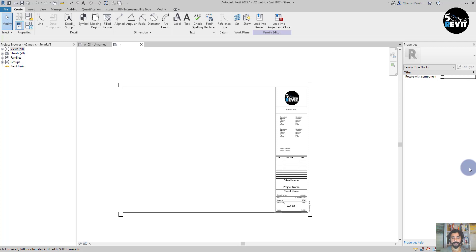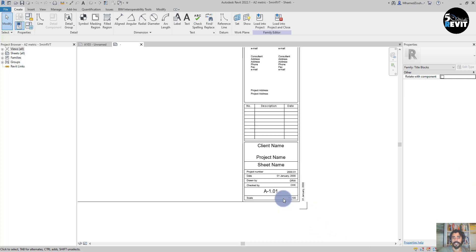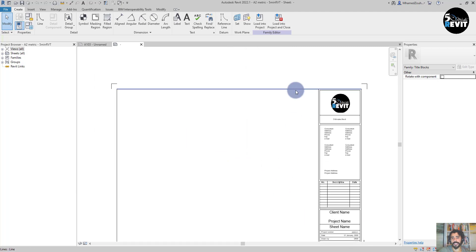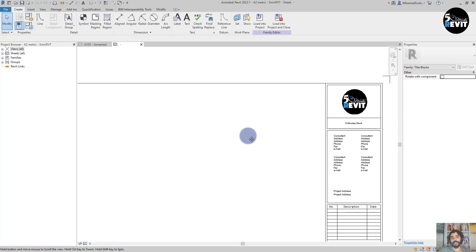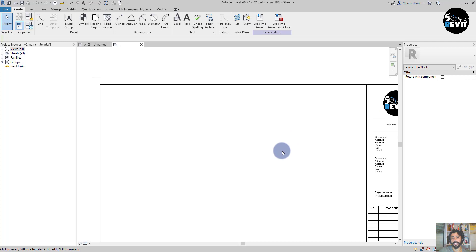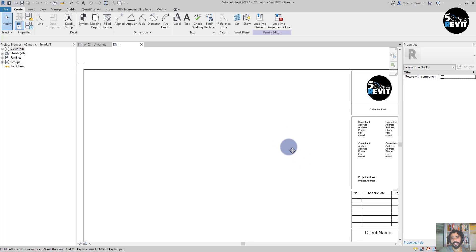Shared parameters are parameters that we use in the project. If we don't have the parameters inside Revit, we create shared parameters. In this exercise I will show you, for example, how to reference a project in a sheet — we don't have that parameter, so we will create it to give an example of how we can use shared parameters in Revit.